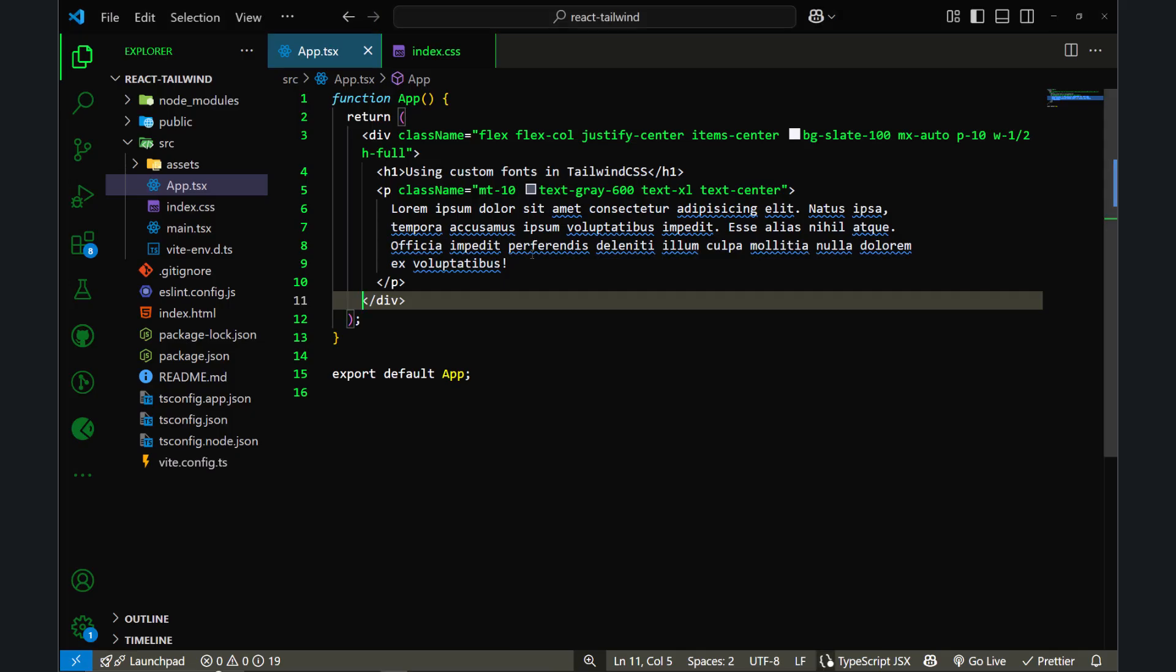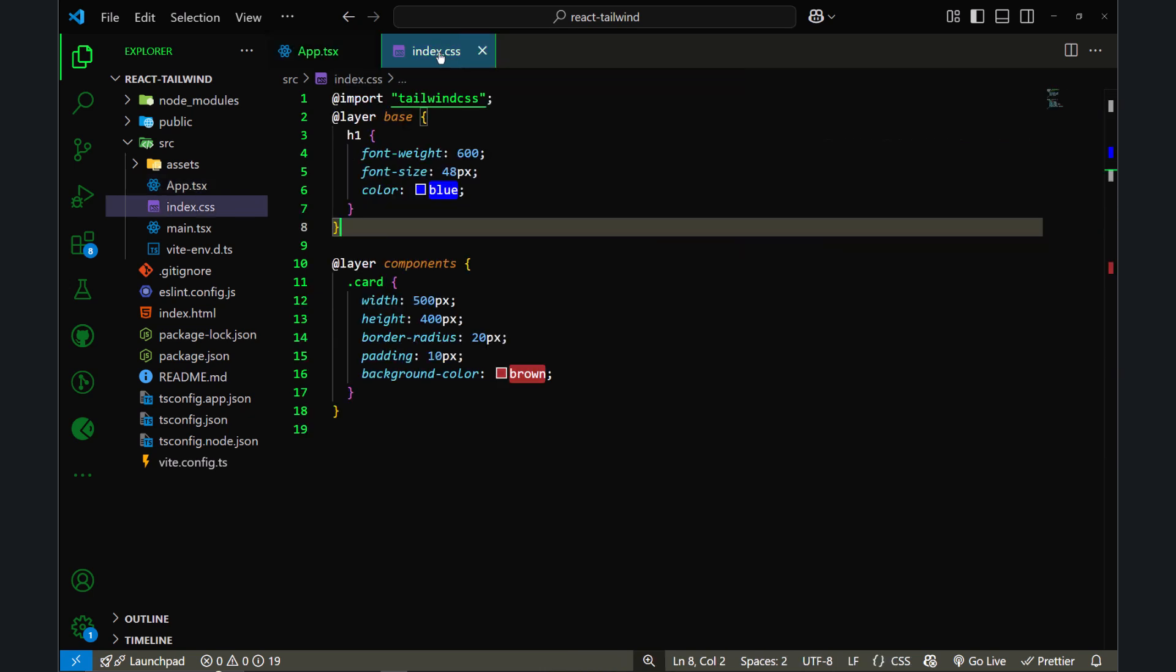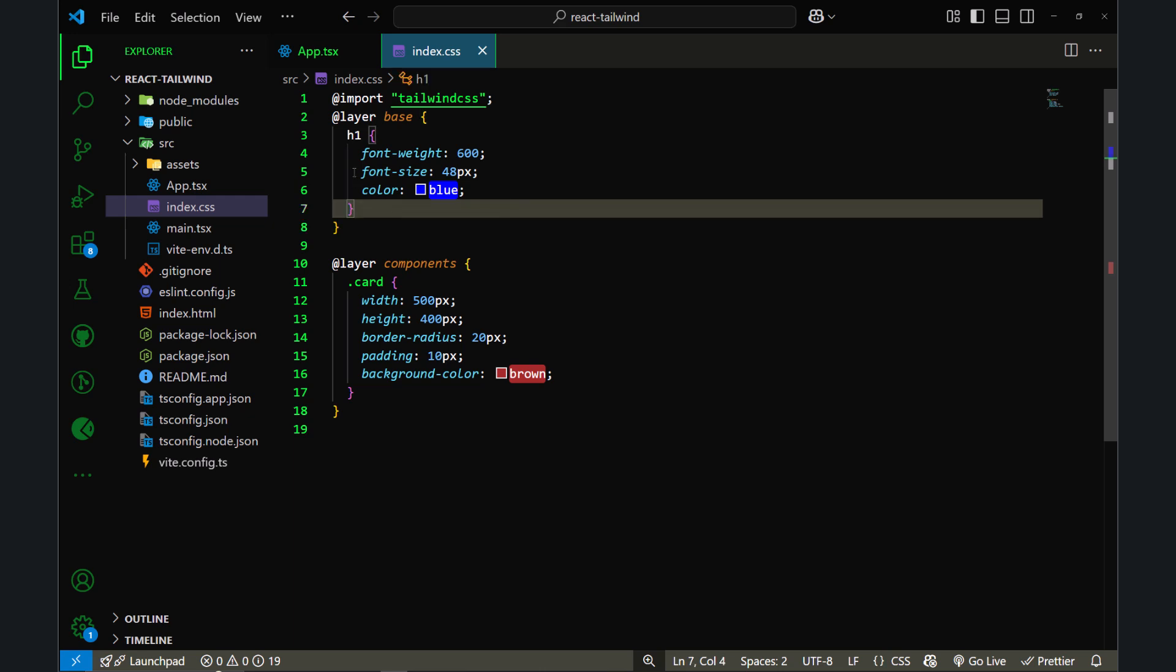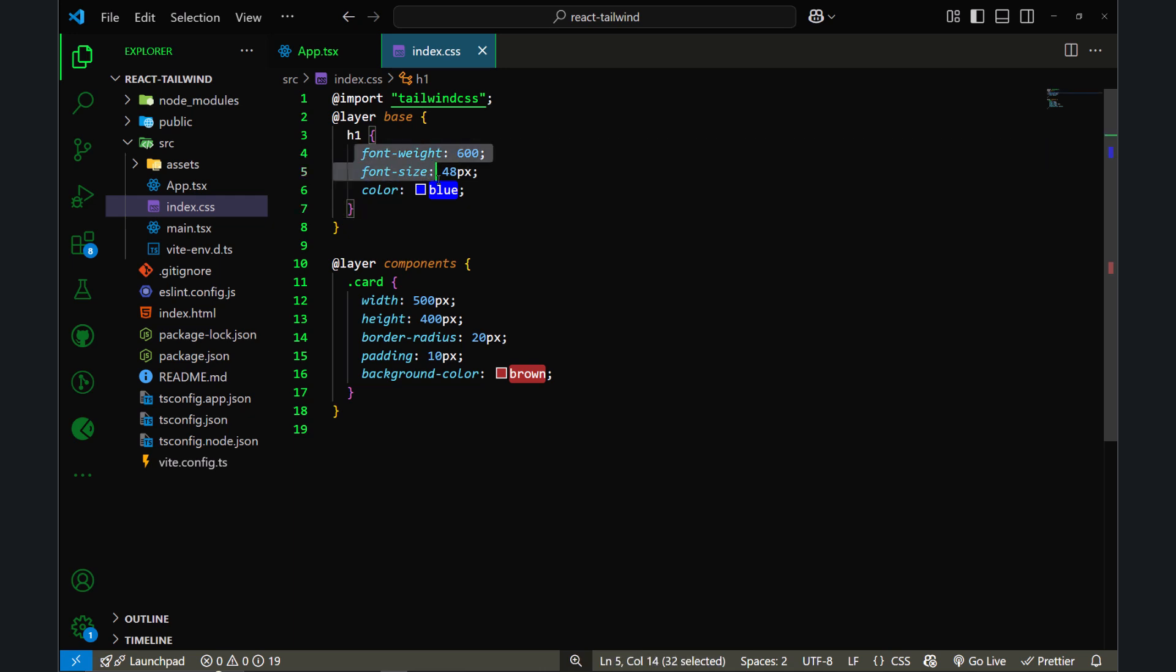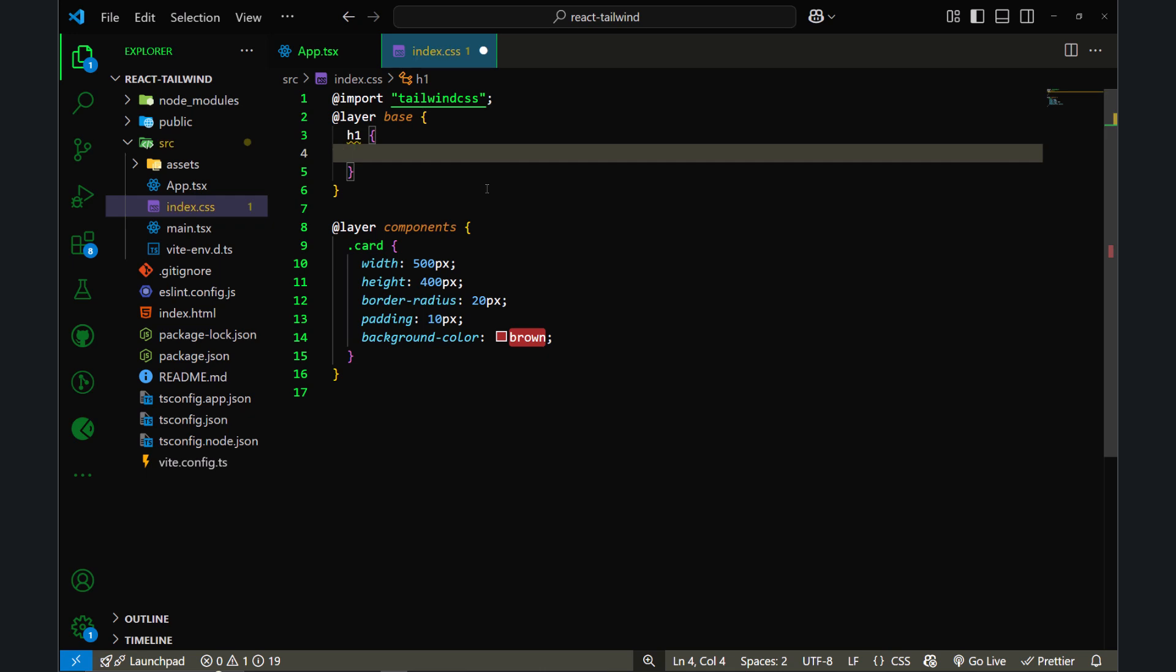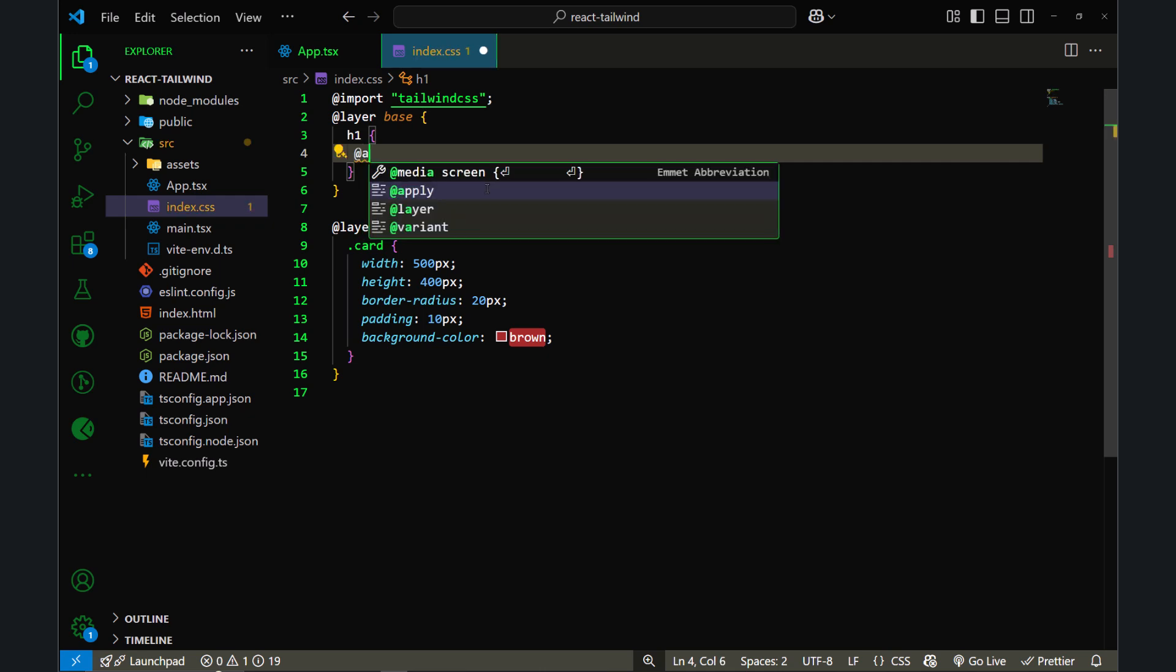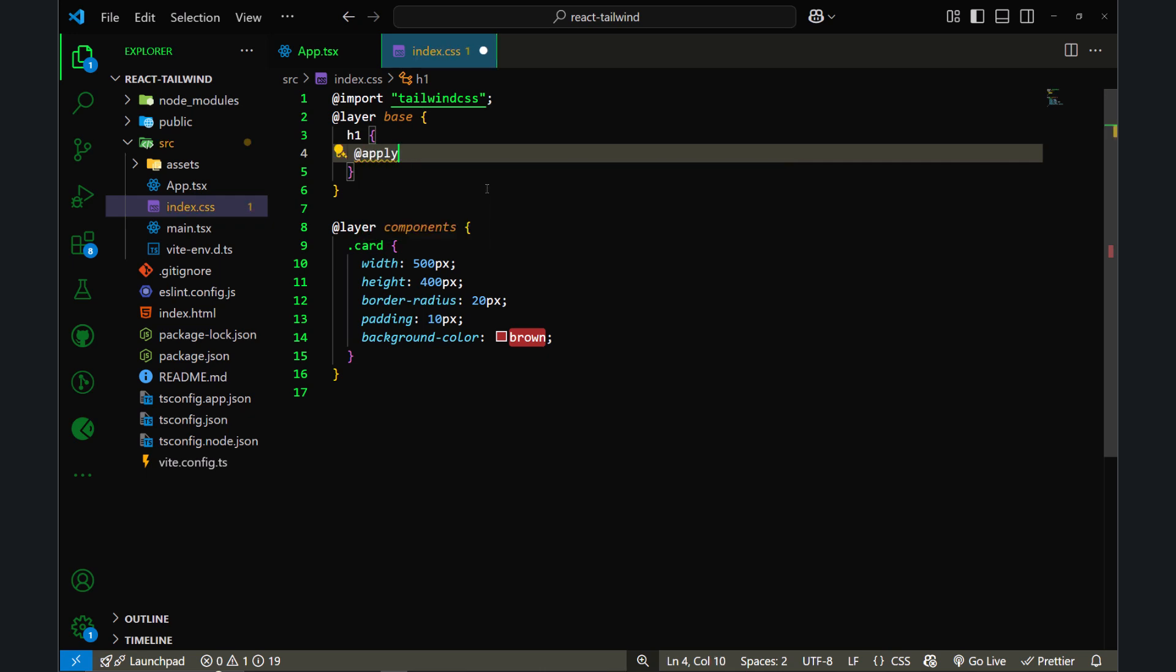Let's try to use the @apply directive. The @apply directive is so beneficial when you're writing custom CSS. As you can see, I have styled the h1 element and I've used custom CSS. So instead of writing custom CSS, I can get benefit of @apply. I will use @apply, and here I can write any Tailwind CSS classes I want to apply.